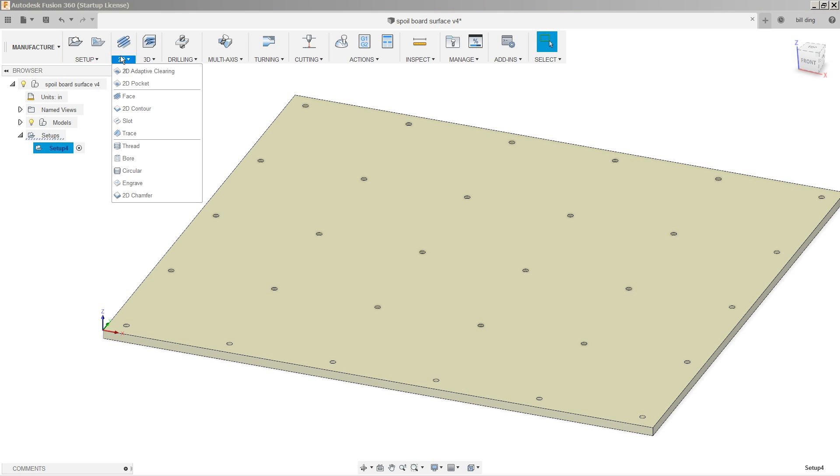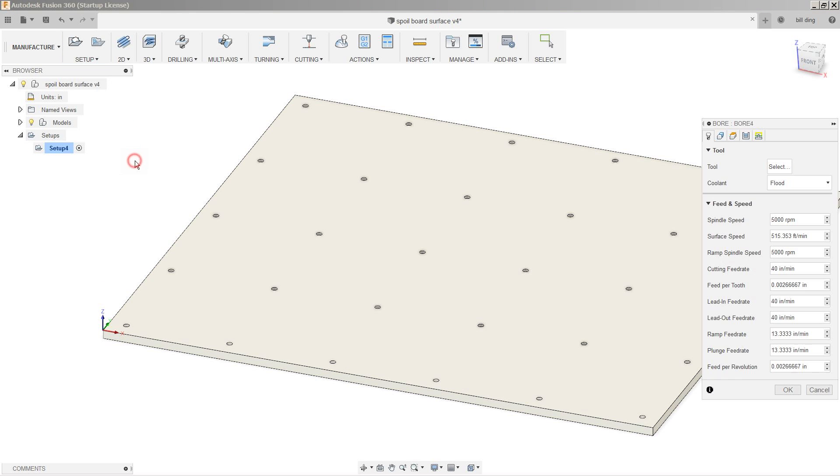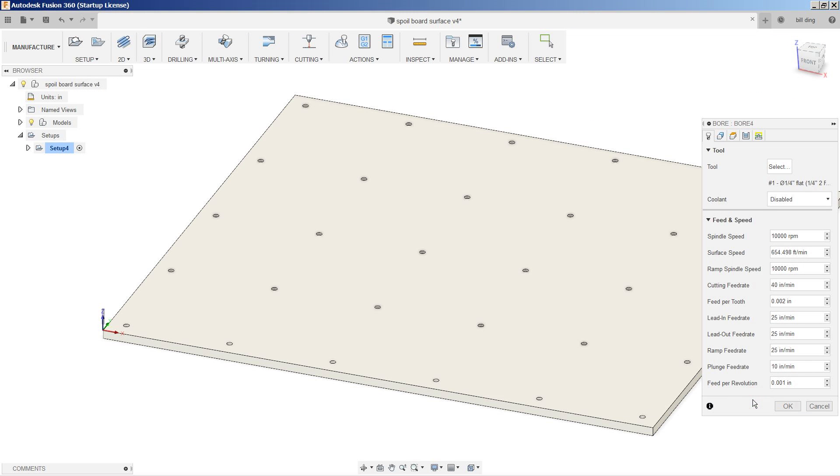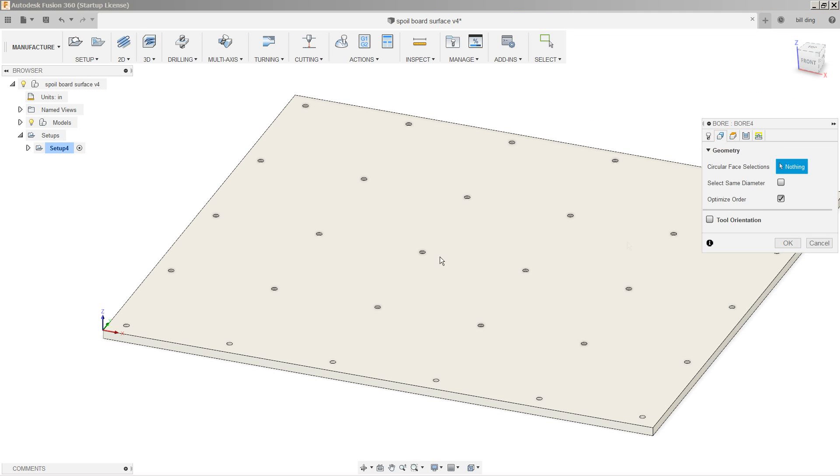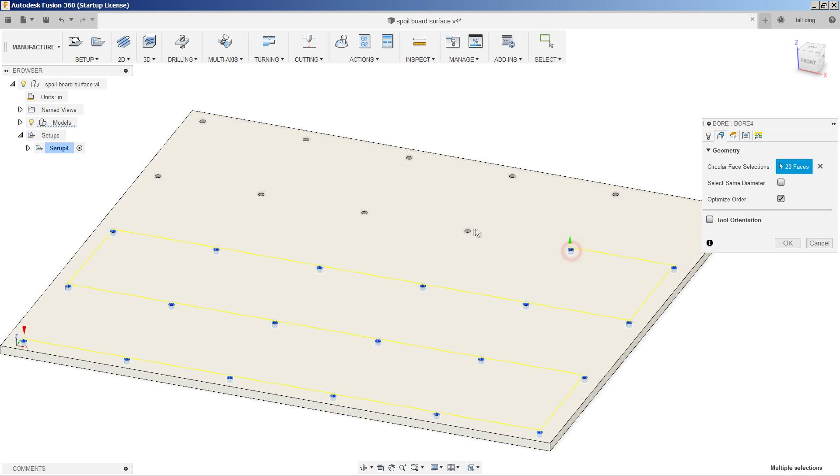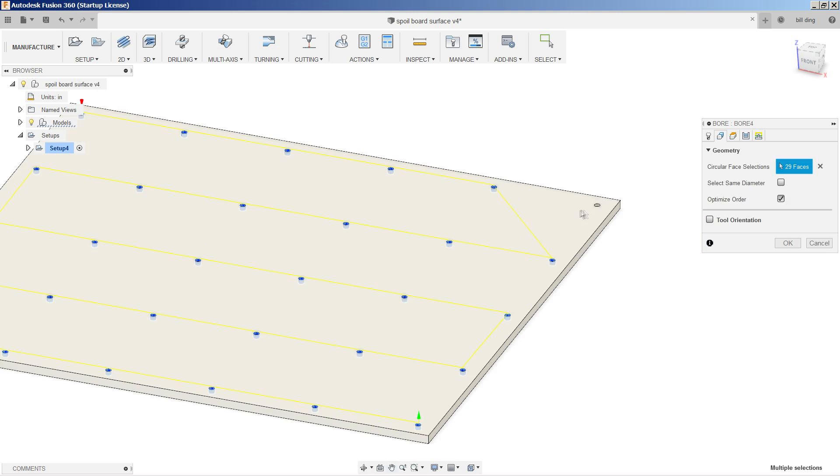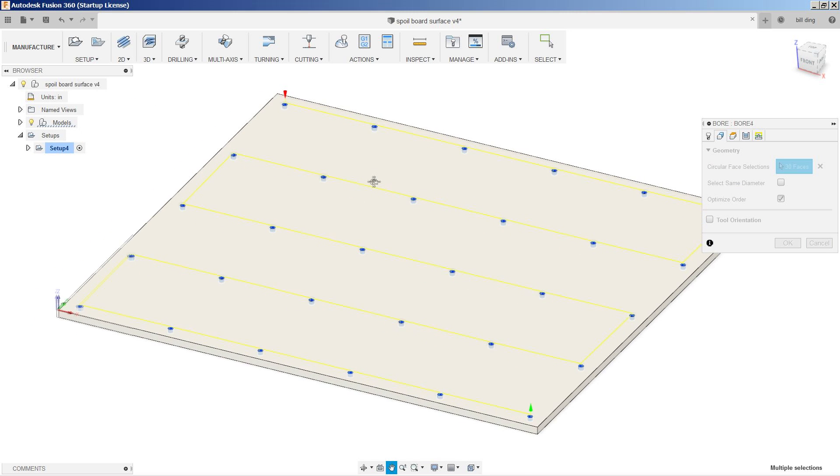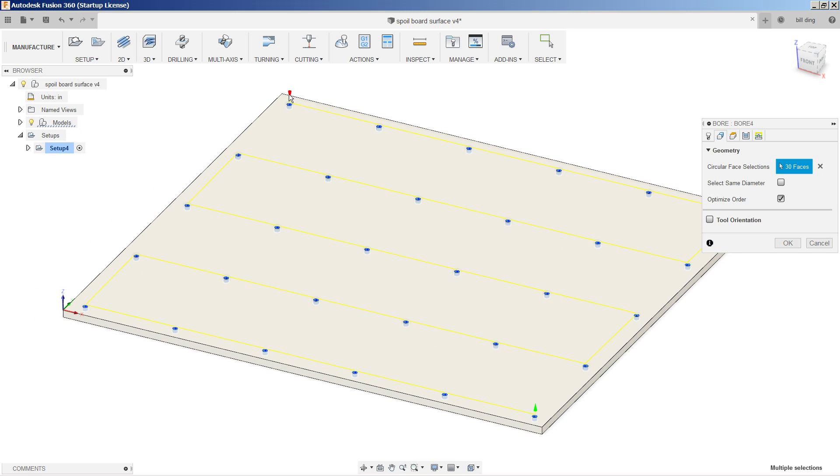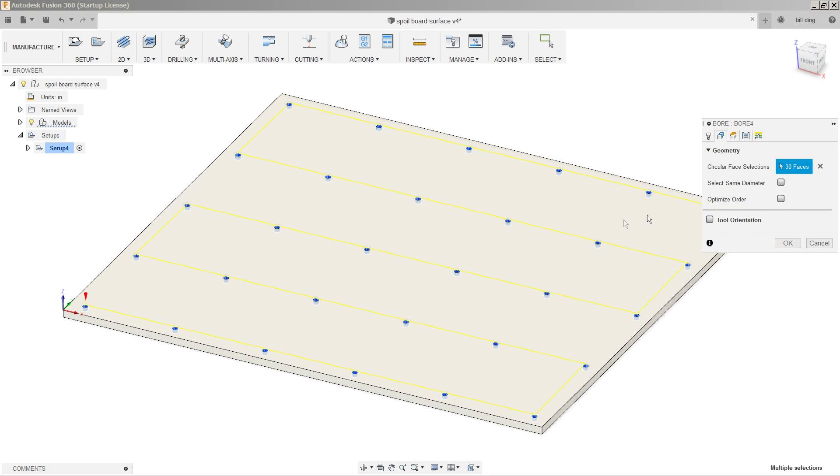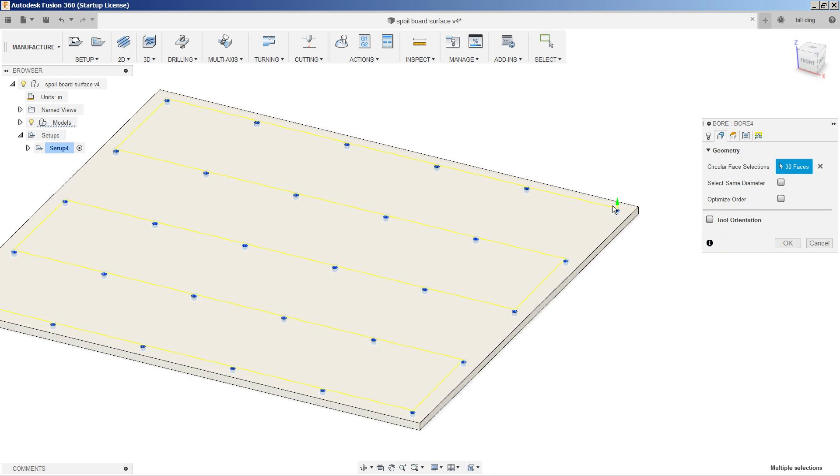So we're going to go into 2D bore. I select my tool. It's going to be a quarter-inch down cut bit. Geometry, I'm going to go ahead and select every single one of these in order that I want it to cut. Now that that's selected, it looks like it wants to start at the top left and then end at the bottom right. I'm going to turn off optimize order so it goes back to the way I selected it. So there's my origin, and it's now going to start at the bottom left as well, ending at the top right.